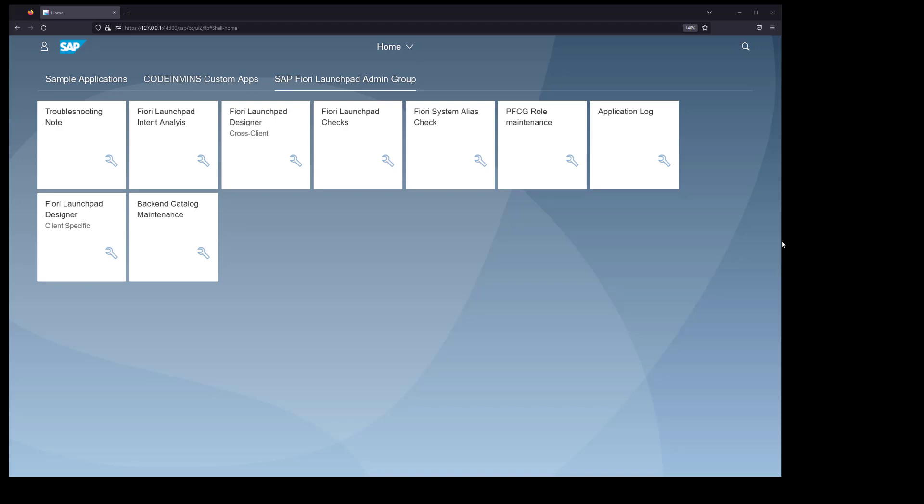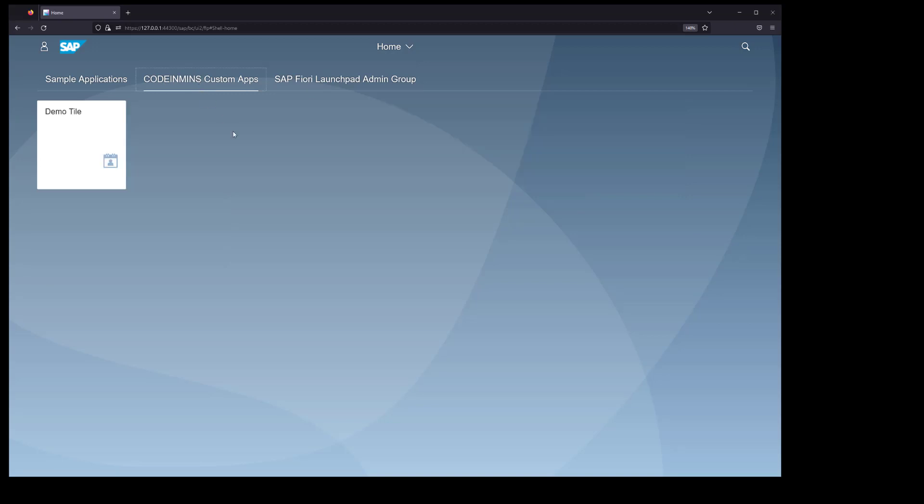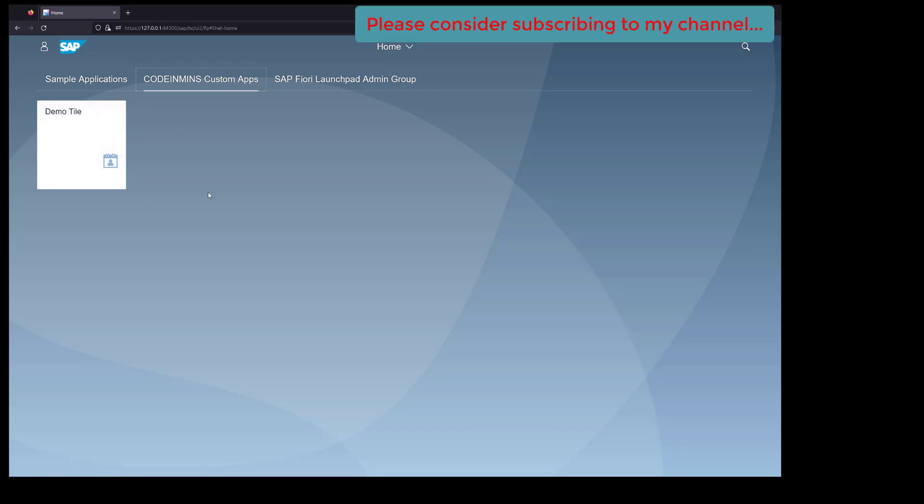In this video, we're going to see how we can configure a Fiori tile for GUI transaction or any SE38 report. In our last video, we saw a tile configured for SAPUI5 application. Here we'll be adding a new tile so when the user clicks on that tile, the SE38 report will be executed inside the Fiori Launchpad.